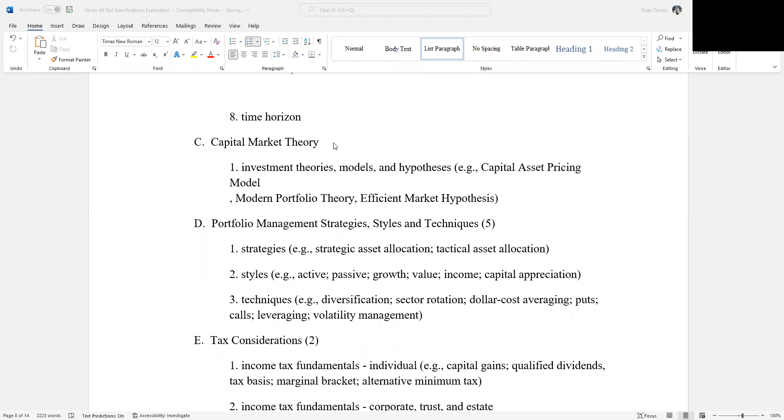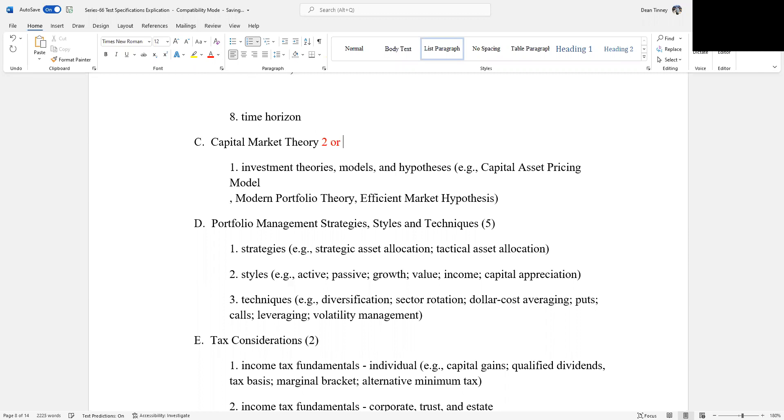Well, hello, this is Dean Tenney. I'm coming to you from my studio here in fabulous Las Vegas, and we're working our way through an explication of the NASA test specifications. Make sure you print out this document so you can follow along in terms of the explication.